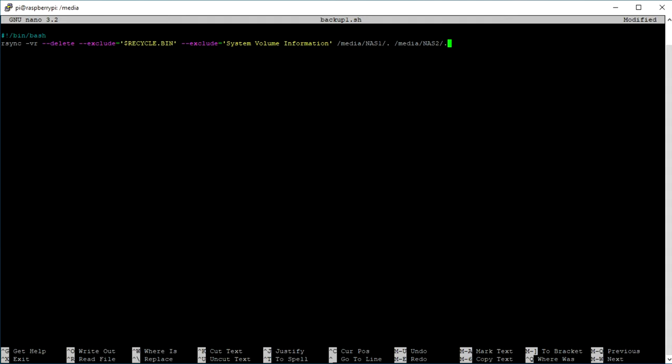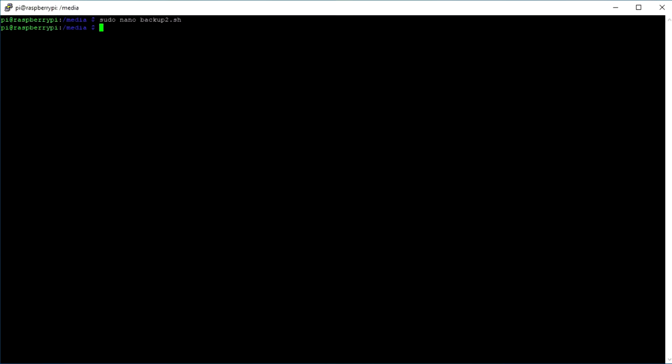You can also make a second backup script that, for example, synchronizes nas3 and nas4. Then you need to make sure to give the backup script its permission to be executable with the change mode command.